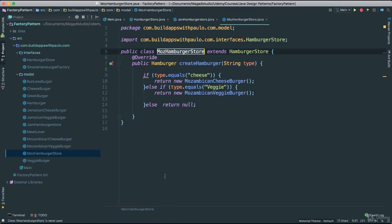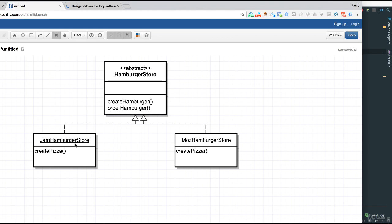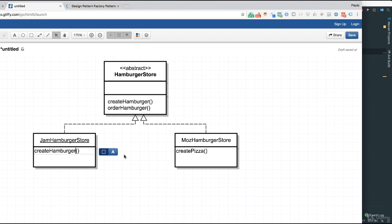So we have now our infrastructure: we have the hamburger store that knows how to create hamburgers, then we have the Jamaican hamburger store which creates Jamaican style hamburgers of all different types, and we have the Mozambican hamburger store which also knows how to create Mozambican style hamburgers. We have removed the dependency from the stores and put all of that inside of our hamburger store franchise, but we also added more flexibility for each store. I also made a mistake — this should not be createPizza, it should be createHamburger. Maybe I was too hungry to think of pizza!